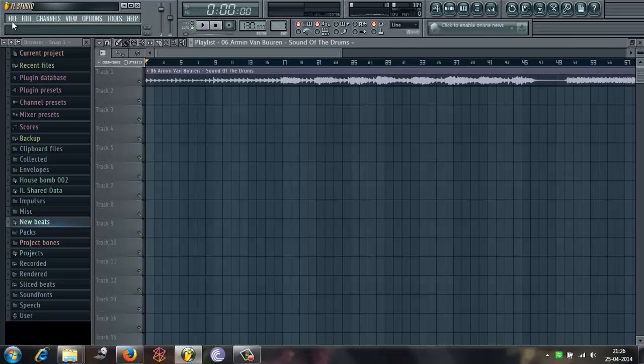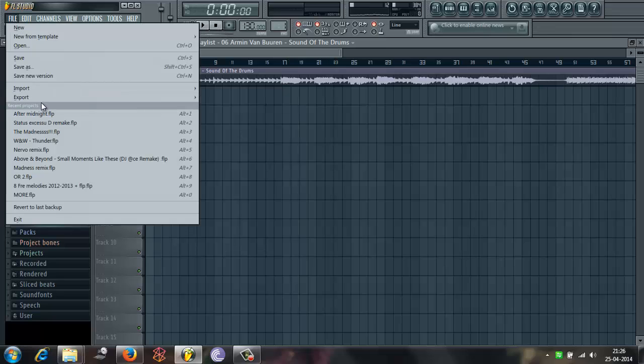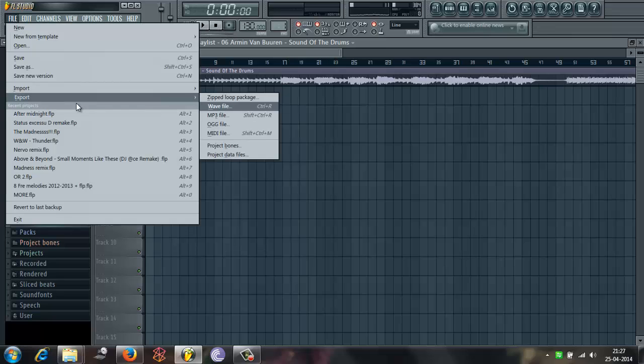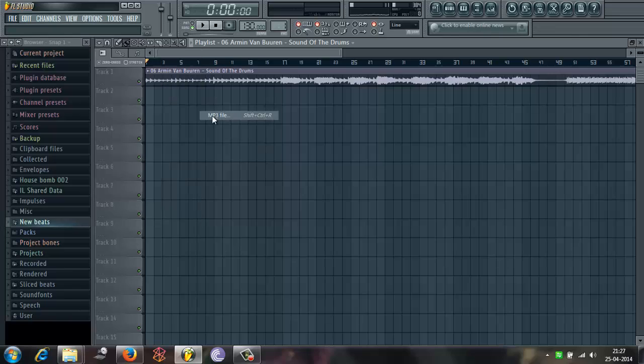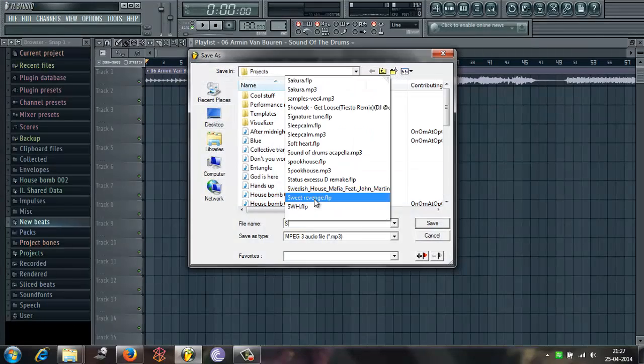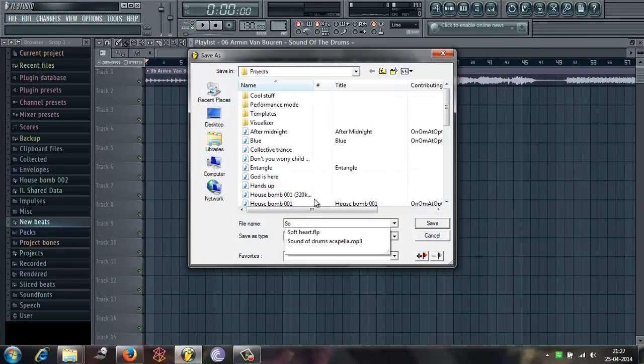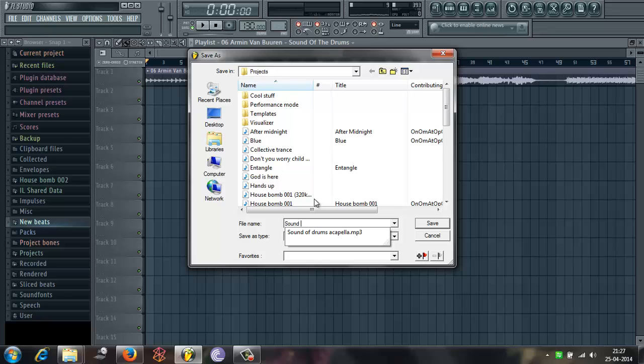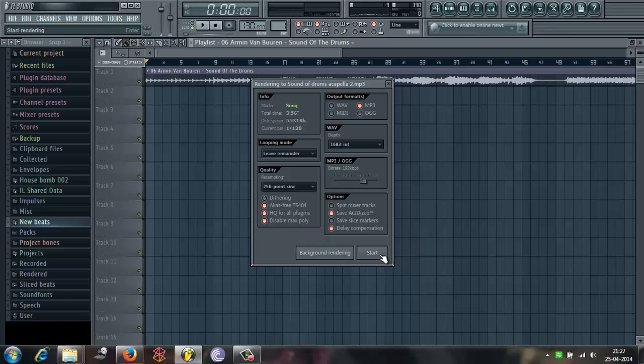Let's see how it sounds. Yeah. It is quite compressed. So now I'll show you what I was talking about. I'll export this as MP3 file. And name it Sound of Drums Acapella 2.